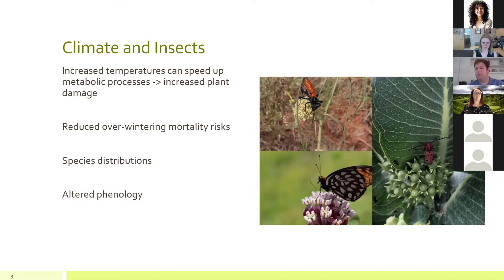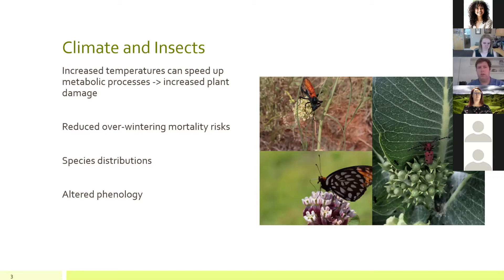We see altered species distributions, either moving up in latitude or altitude with the onset of climate change. A common theme throughout this talk is altered phenologies — and for those not familiar with the term, it's simply the timing of life cycle events, such as germination or senescence for plants, and breeding, migration, or other events in other organisms.